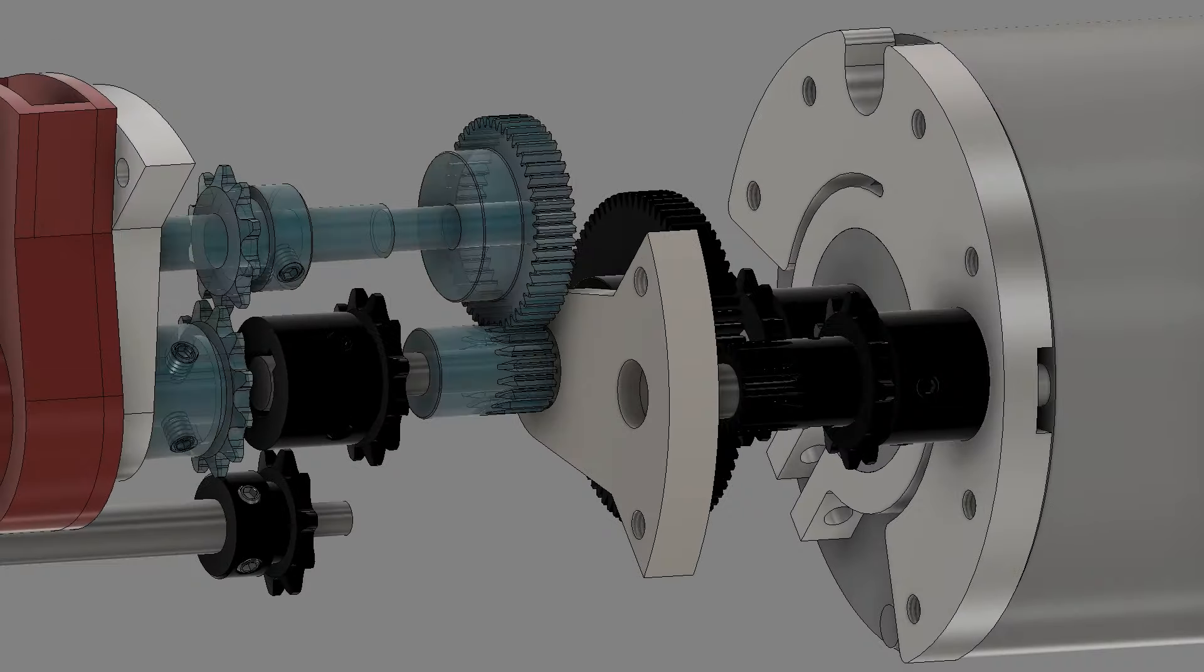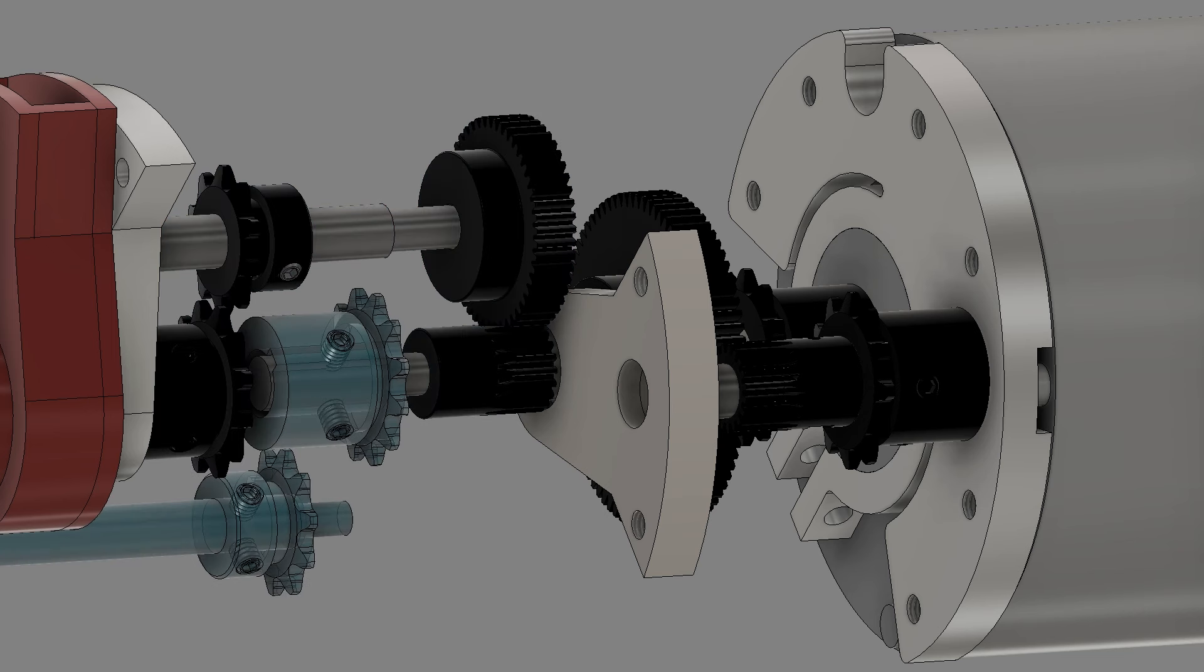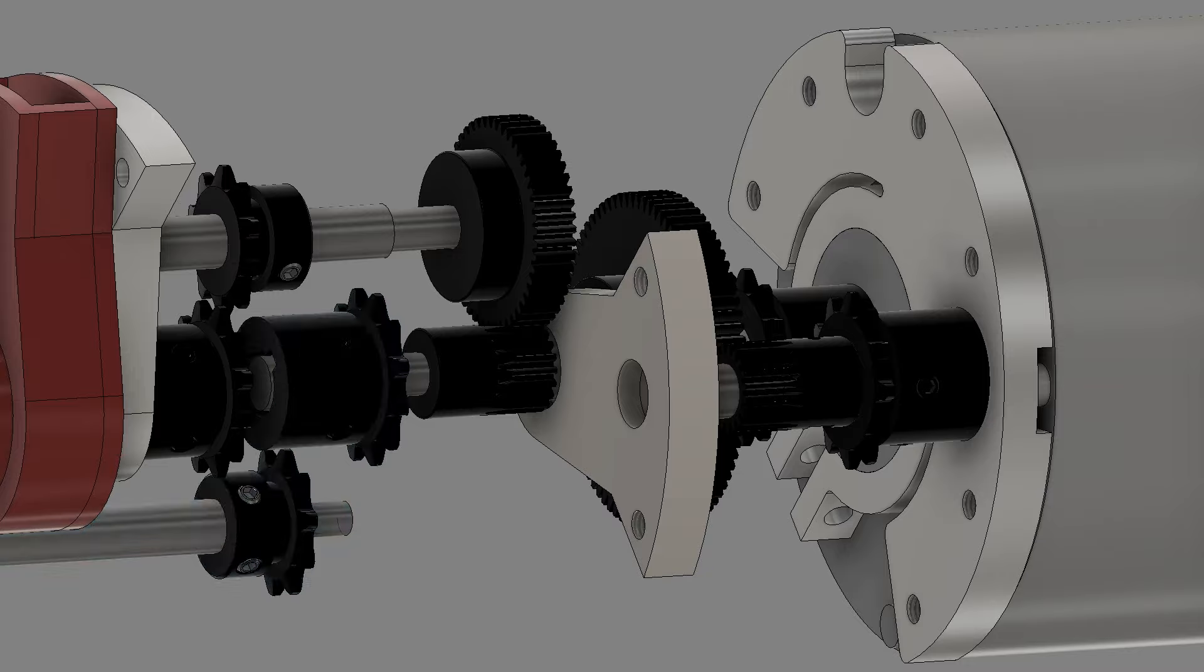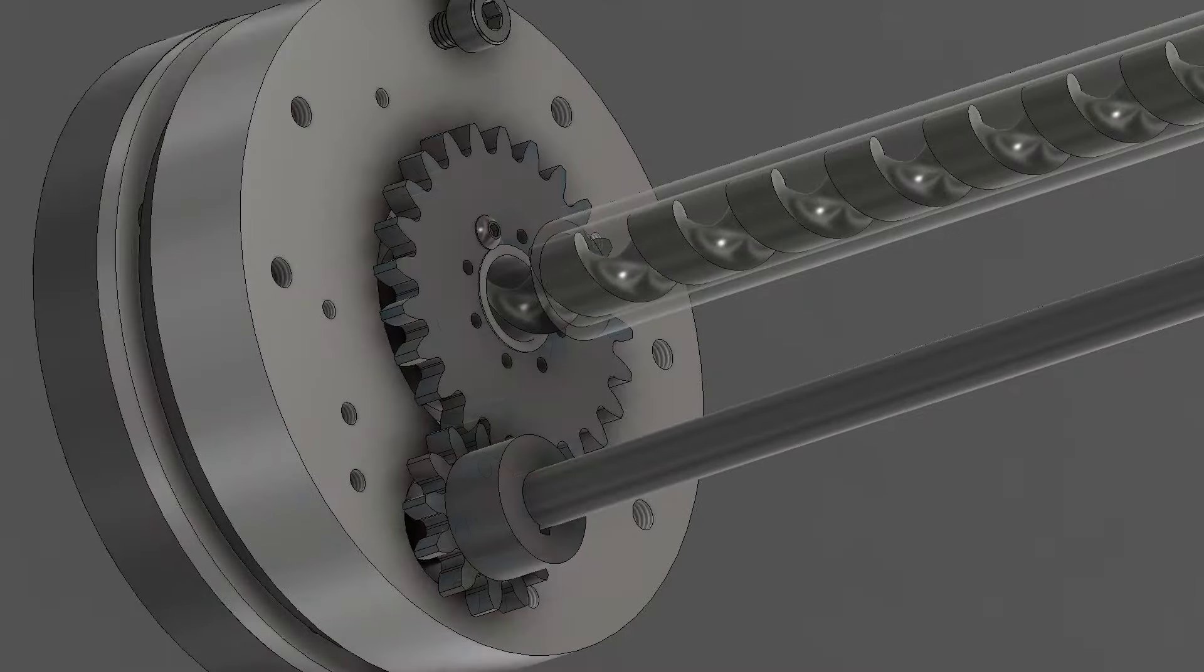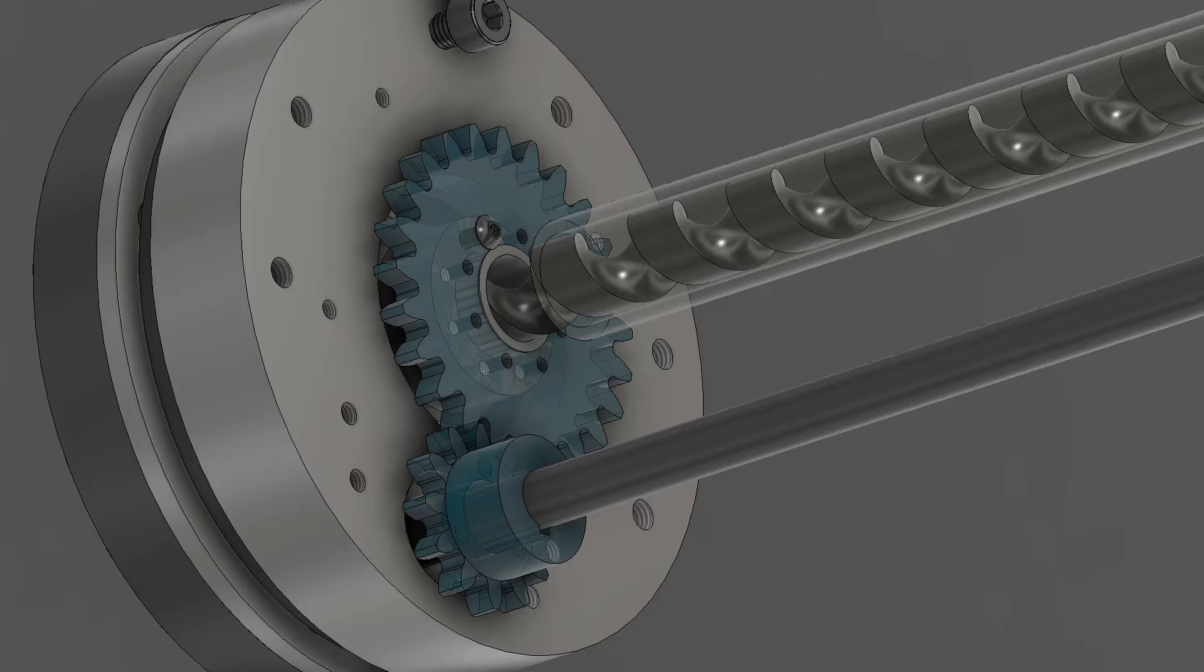The next set of gears has a 2.5 to 1 reduction to drive the auger, while power goes straight from the 4 to 1 shaft to the cycloid's drive shaft. The gears behind the cycloid offer a 2 to 1 reduction, and the cycloid itself offers a 20 to 1 reduction.